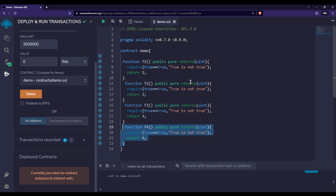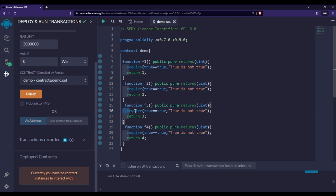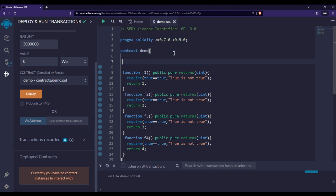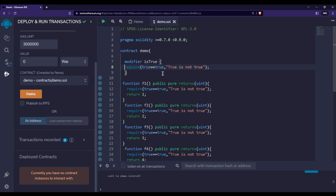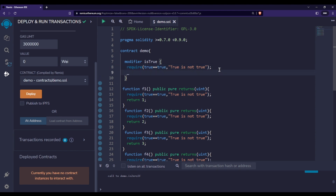But if you look at this, there is a lot of repetition — we are repeating the require statement again and again. So what we can do to avoid this repetition is use a modifier. I can write the modifier keyword and then the name, let's say 'isTrue'. Inside this modifier I'll put the require statement, and after that I'll add an underscore and semicolon.